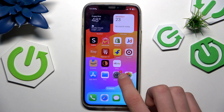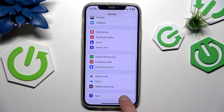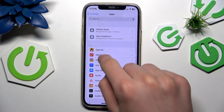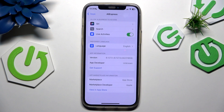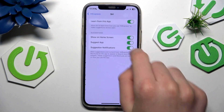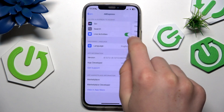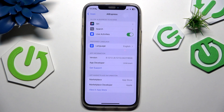Next, go to Settings, find the Aliexpress app, and make sure everything is set up for the app — things like Siri, search, live activities, and language should all be enabled or set to your preference.